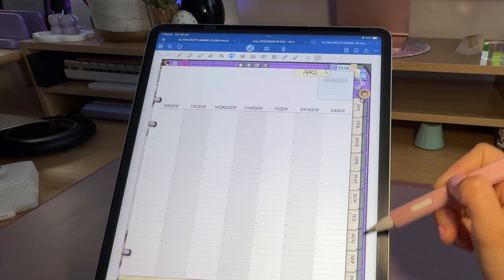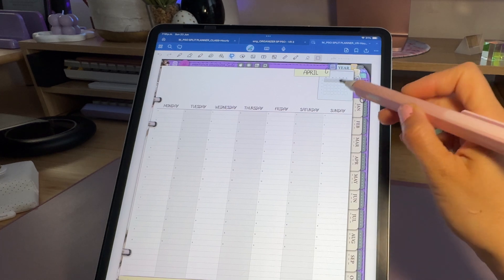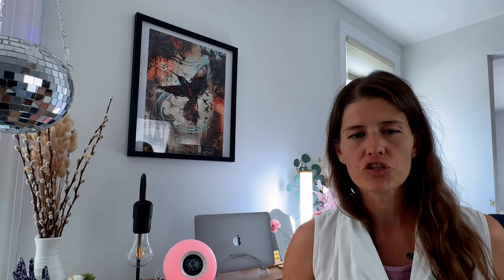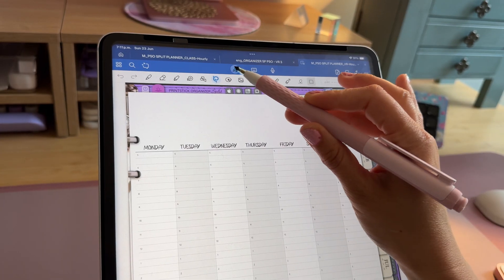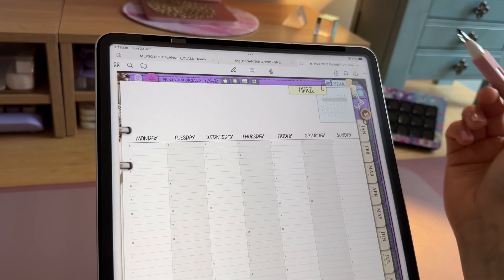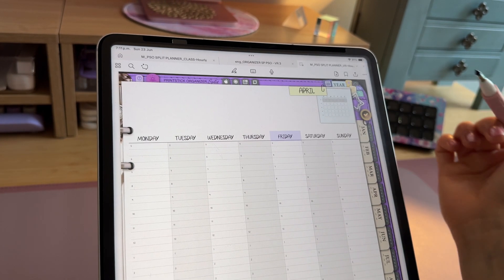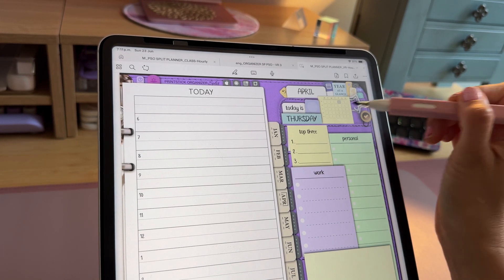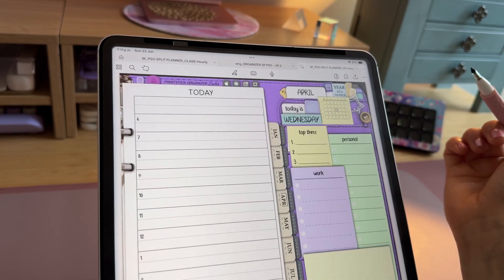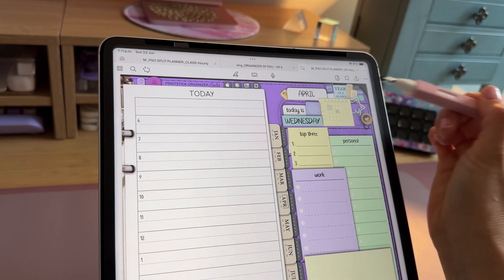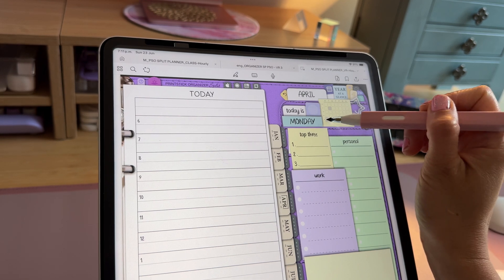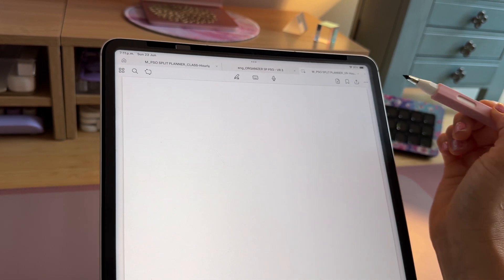If you find that you are unable to click on any of the buttons or tabs, make sure to have first entered Reading mode. You can do so in GoodNotes by tapping on the pen icon at the top. This will hide the toolbar and will make the buttons or hyperlinks active, so you can just tap to navigate through the pages.